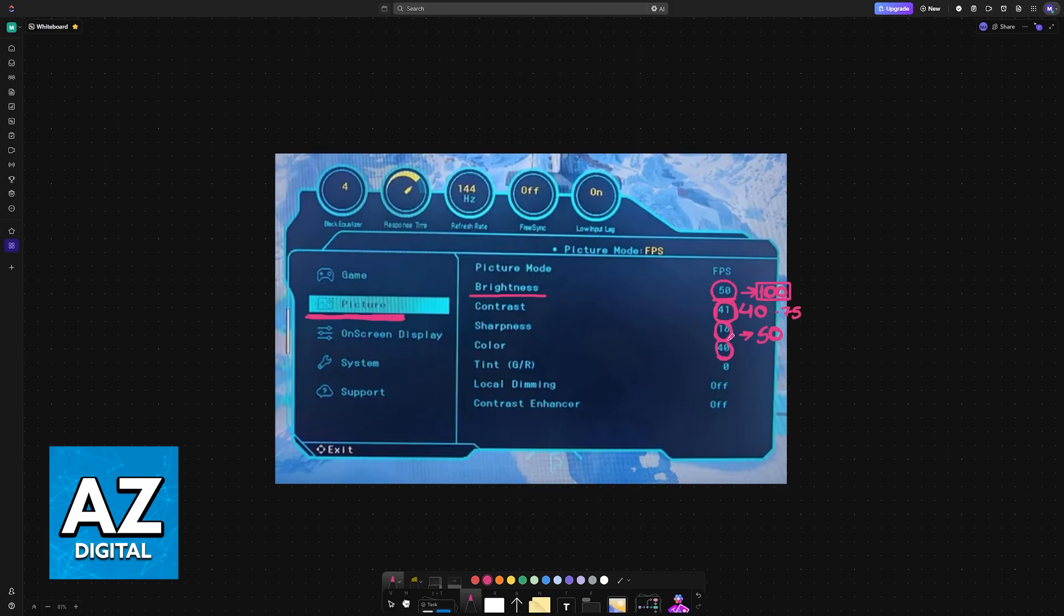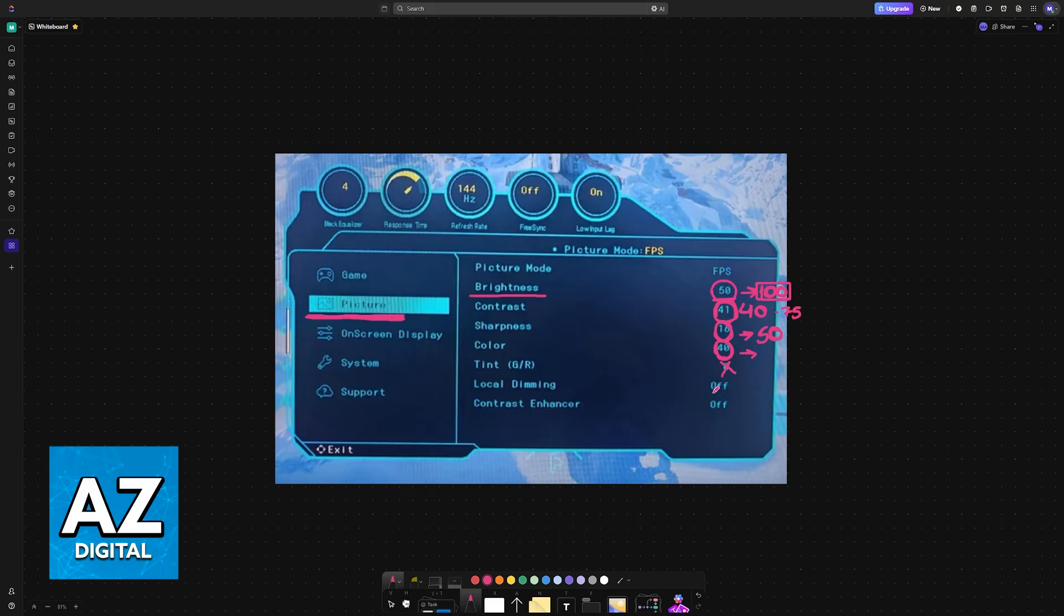For color, you could set this to the highest amounts available, and I wouldn't recommend messing with tint unless you like a specific color palette, for example warm or cold.